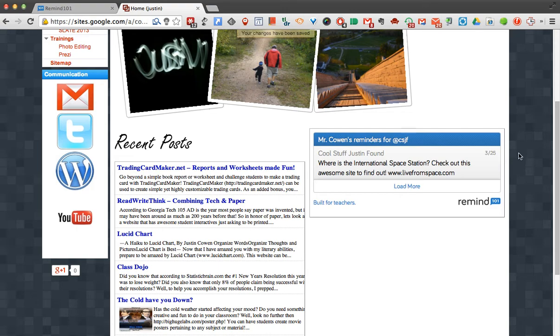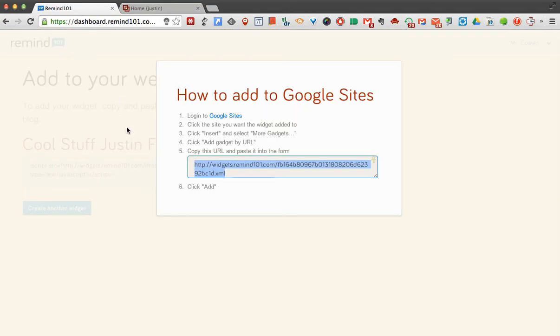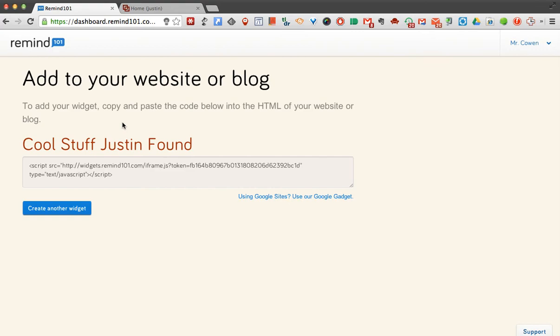So that's nice and simple. So once again, the difference is, when you come in here to add your widget, you've got to make sure you click where it says Using Google Sites.